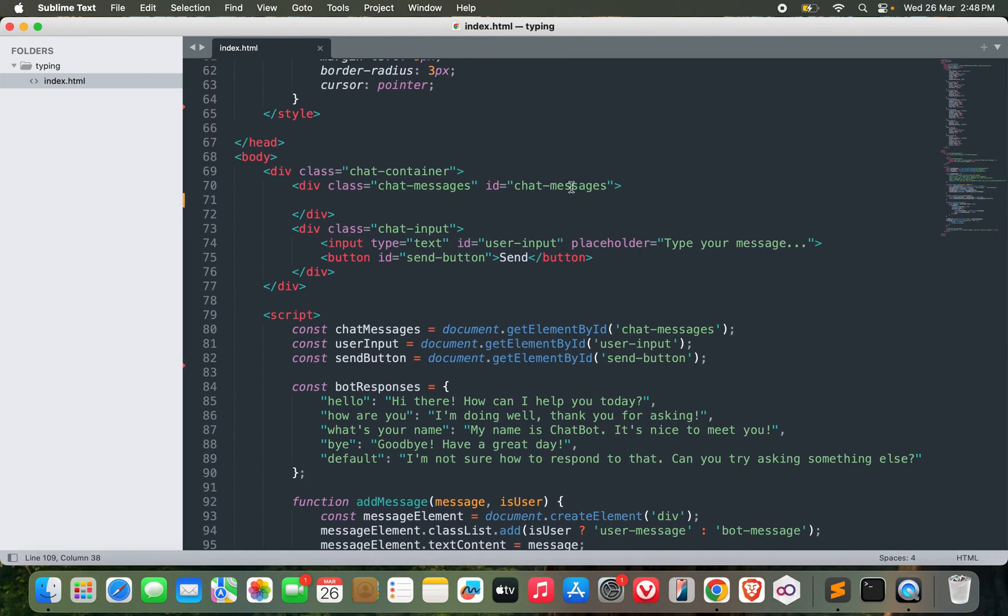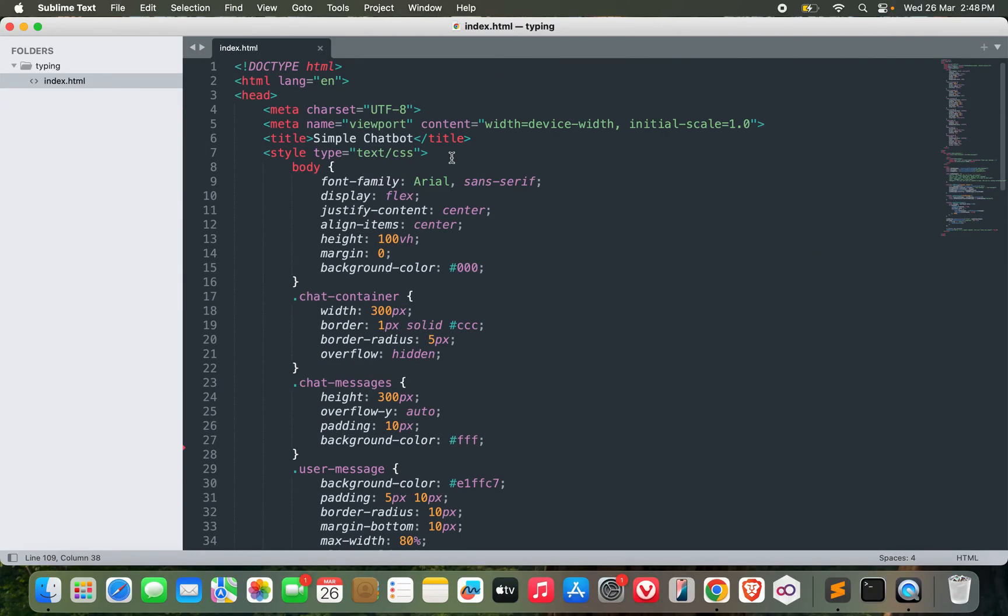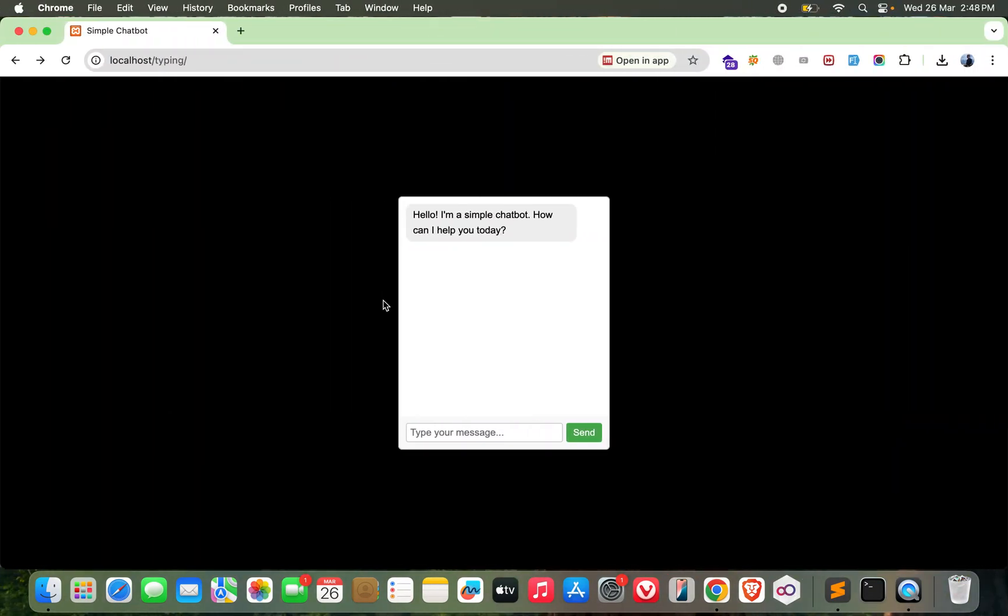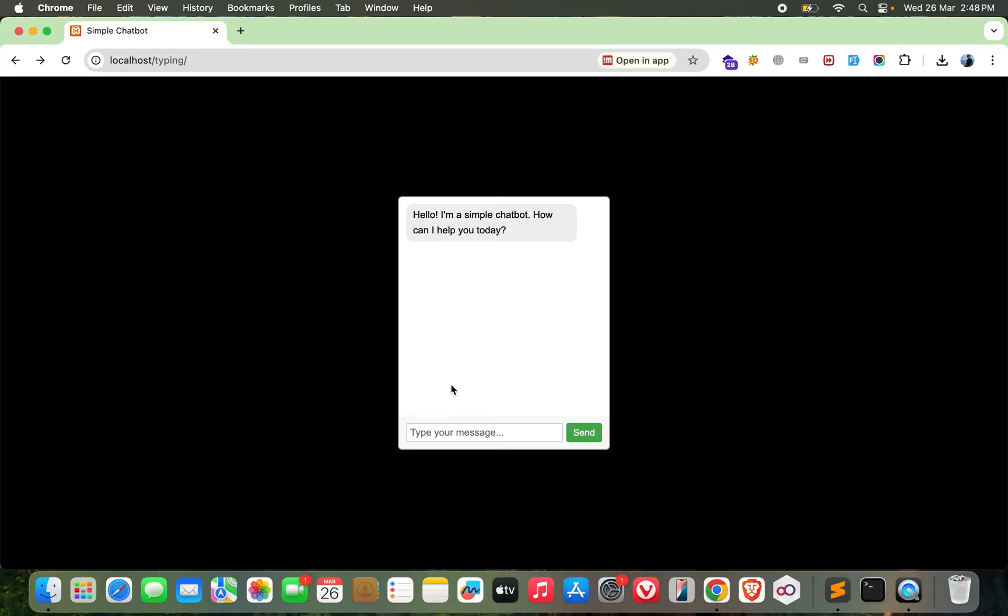Once you have this chatbot ready, we can start our job for this video. In this video, we're going to create an animation which will show when the other party in the chatbox is typing messages. It will show a typing animation over here.